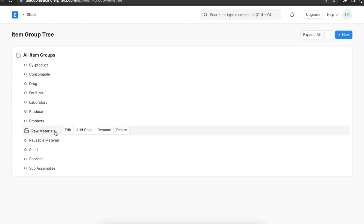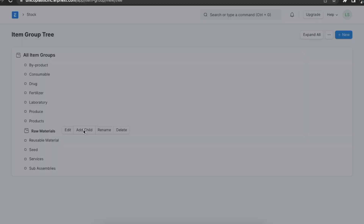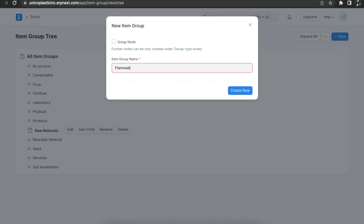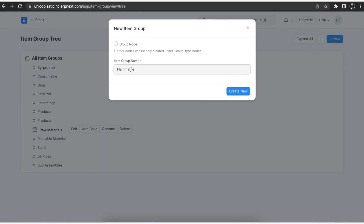Now, if we want to add another group under the parent group we just created, we need to click on the group and click on add child. Here we will be able to add this new group and save it.